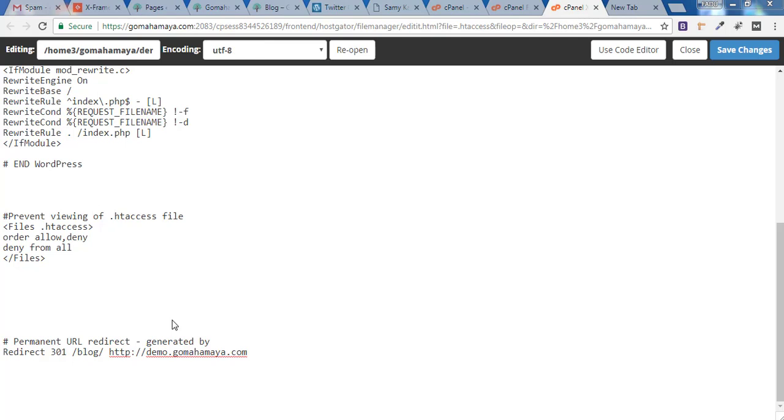Hey guys, this is Rahul and welcome to gomahamaya.com. In this tutorial we'll be learning how you can create a 301 redirect in a website without using any plugins via .htaccess file in just 3 minutes.